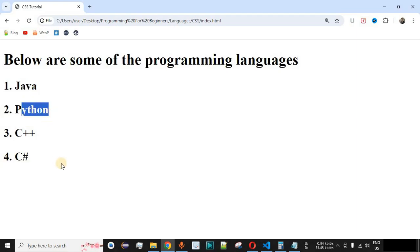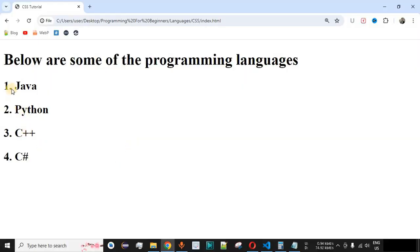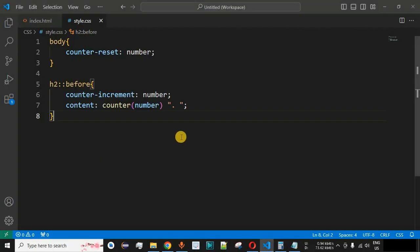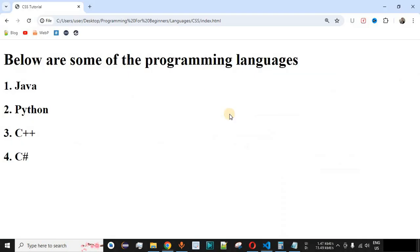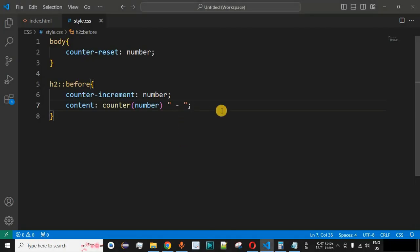This is how you can provide counters in CSS to number a list of items based on your project requirements. You can also change the format after the number. For example, instead of the dot character, we can provide a hyphen — a space, hyphen, then space. After saving and reloading, we can see the hyphen character is now displayed instead of the dot character.